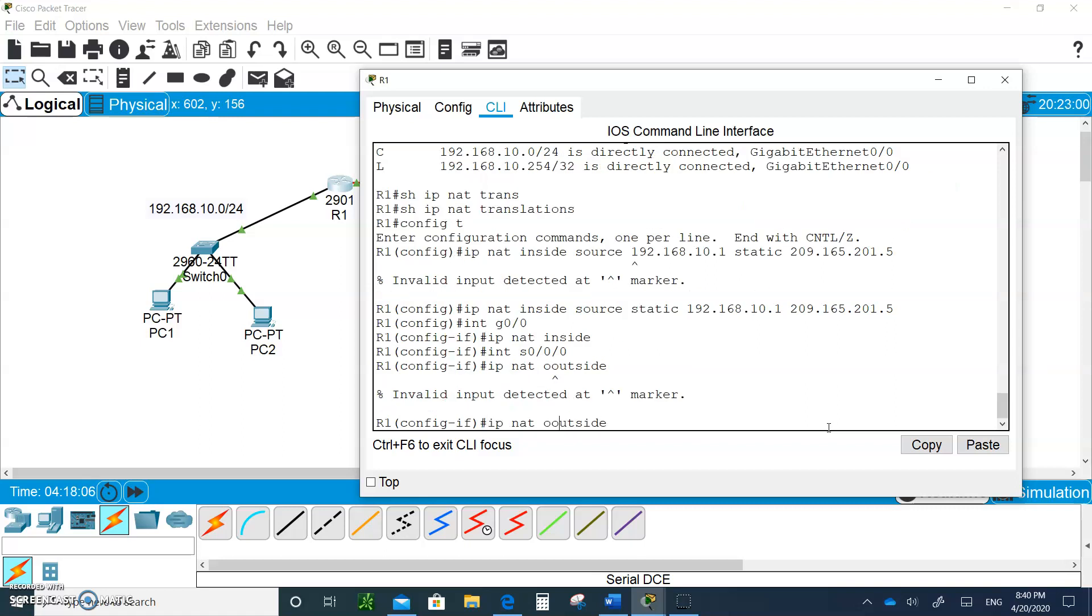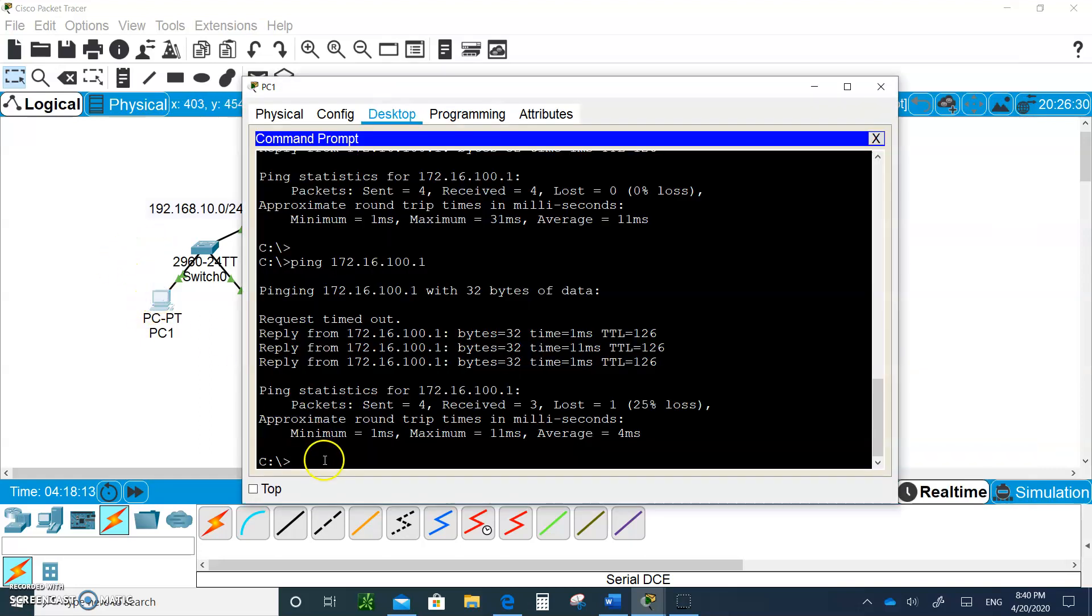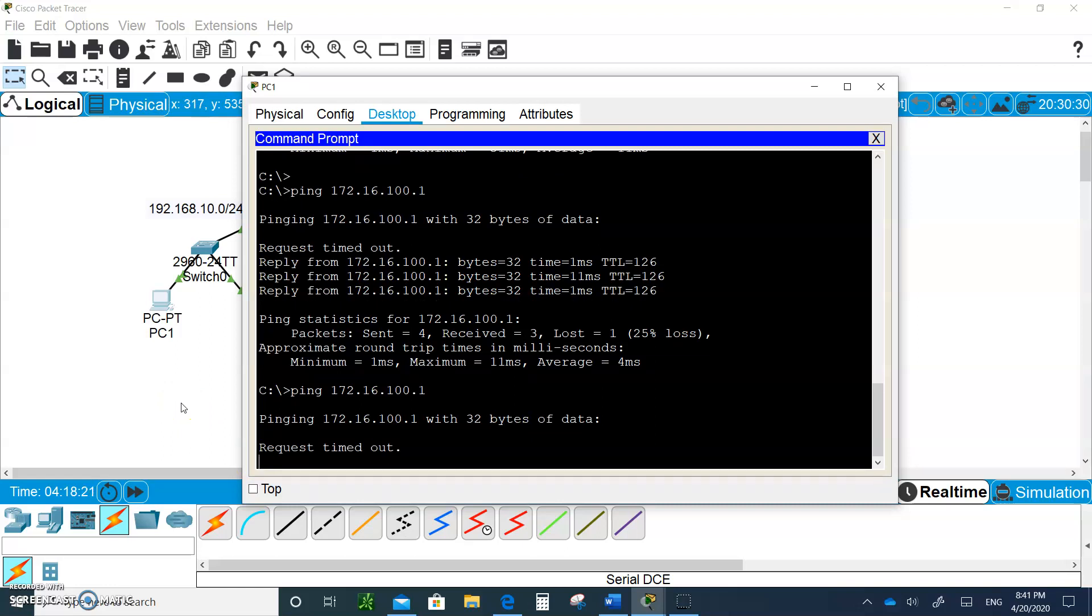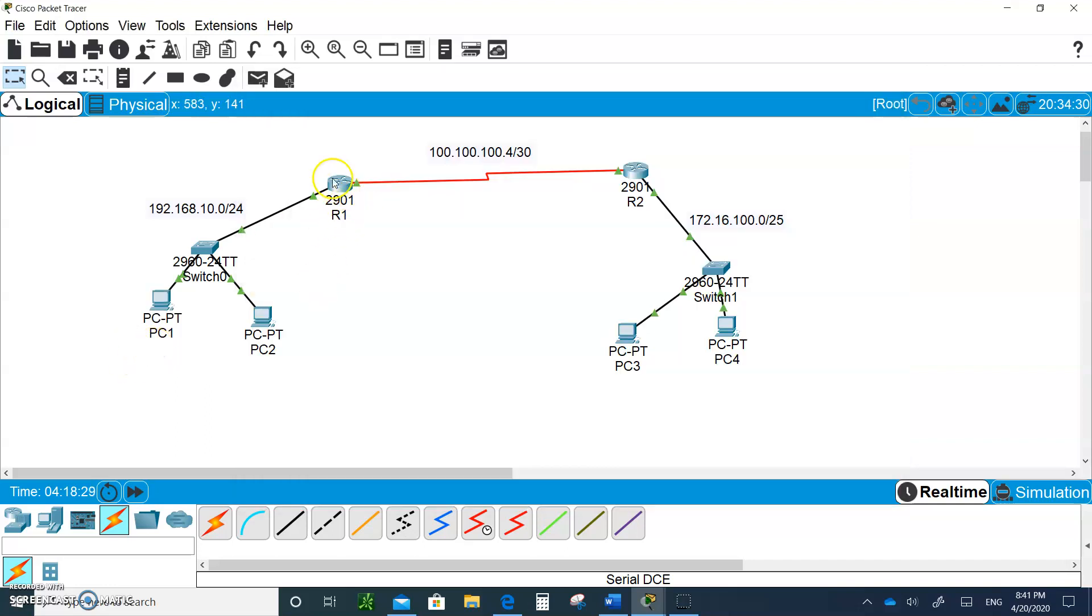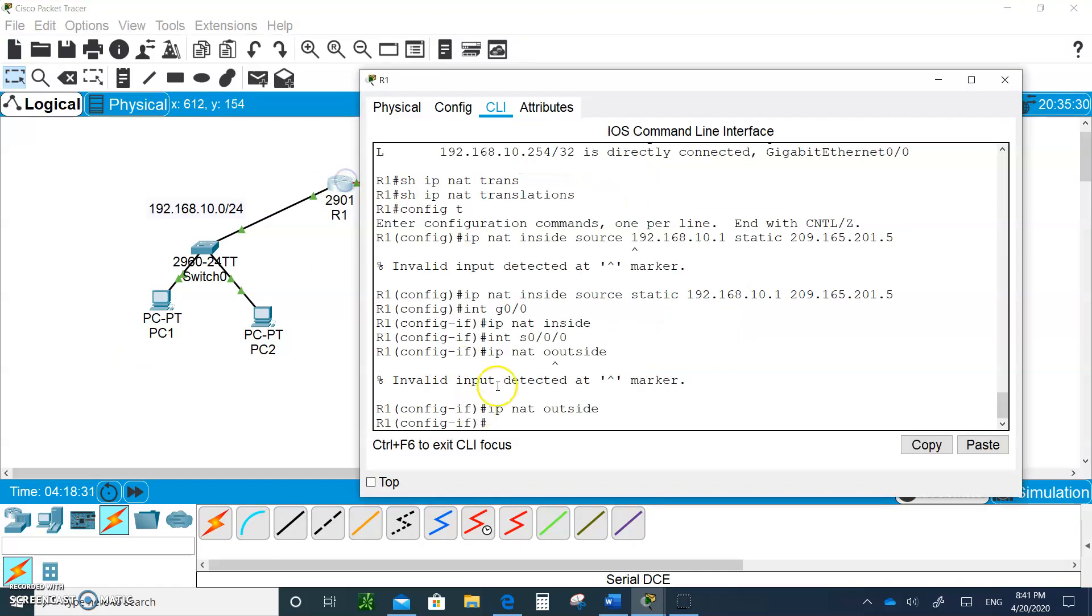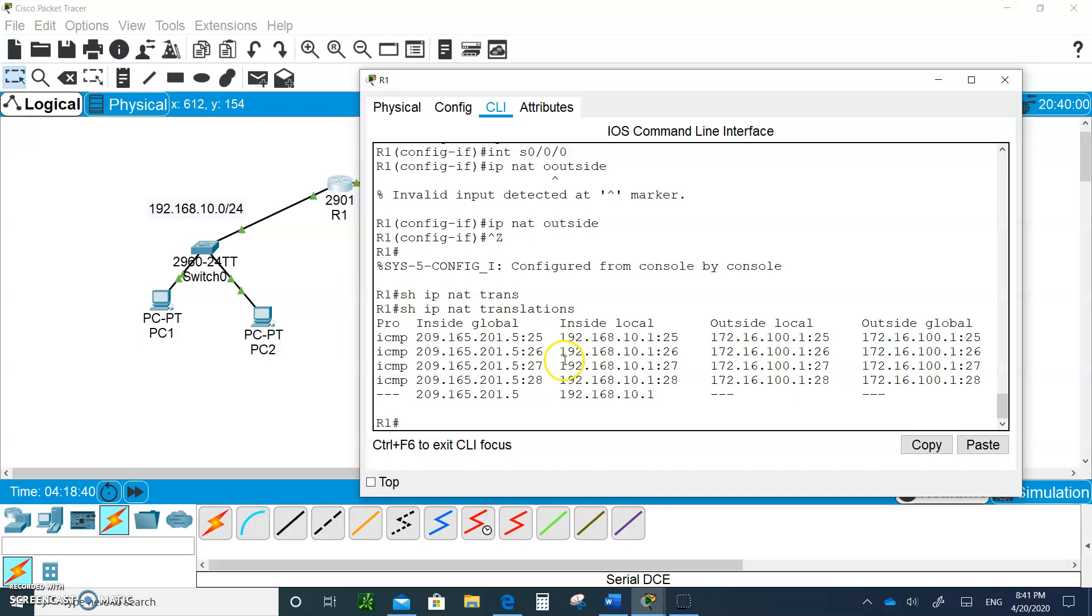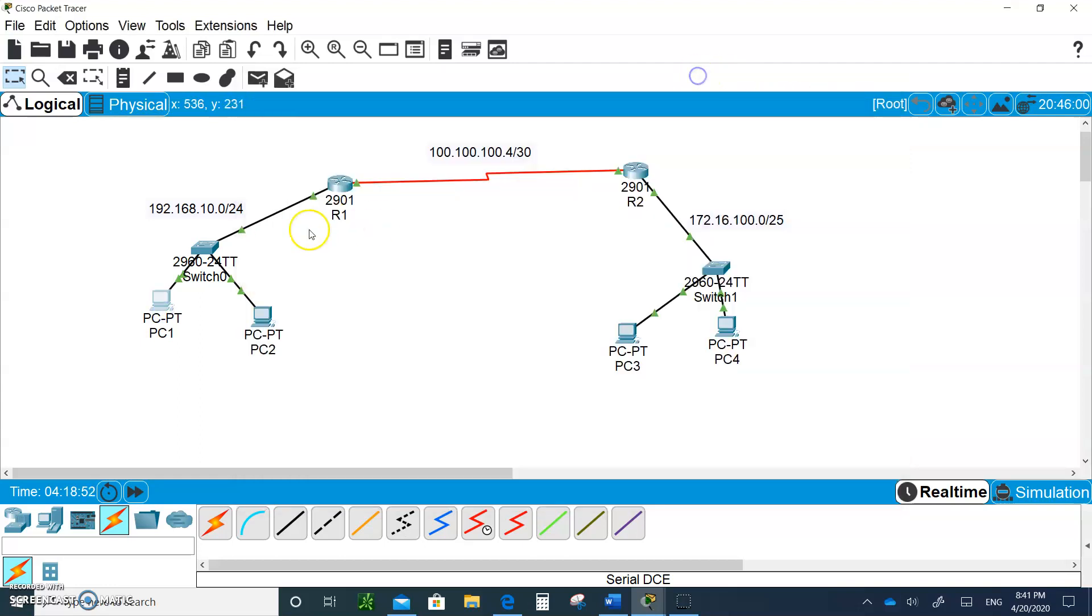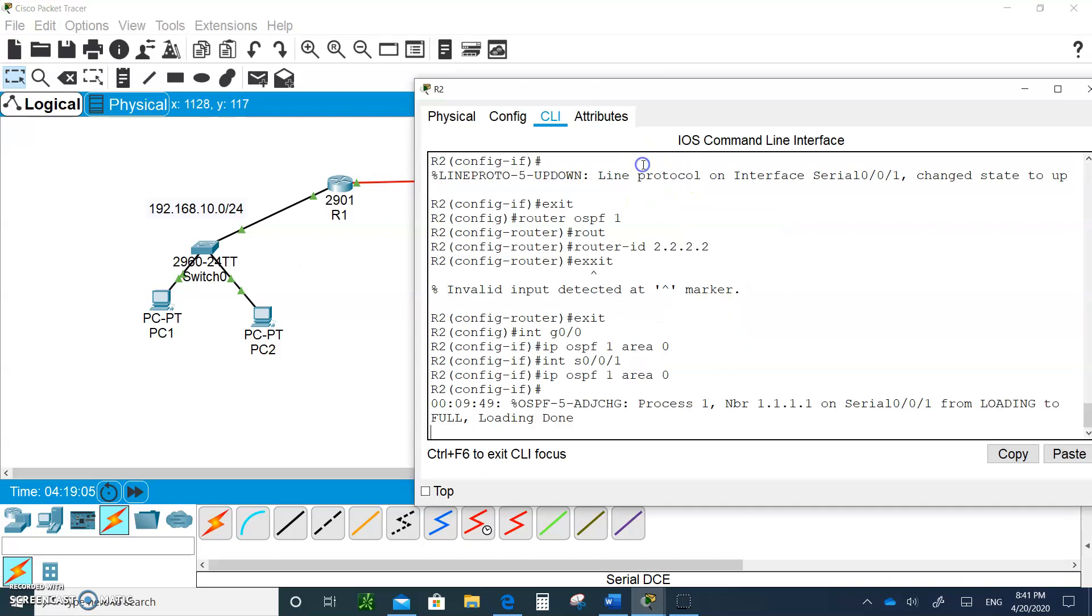So now if I ping, it's timing out. So why is it timing out? Let's check out the translation first. Control Z, show IP NAT translation. The translation works, see? This is the inside global that was given from this guy inside local. But the pinging is not being returned. Most likely it was sent and this guy didn't know how to bring it back.